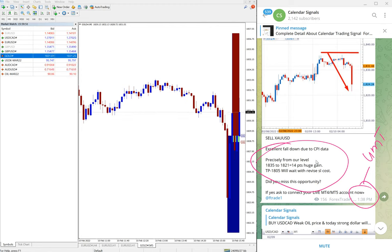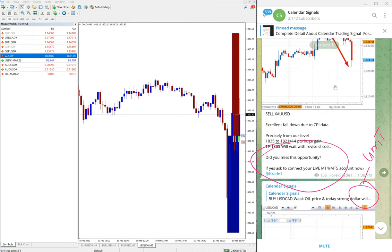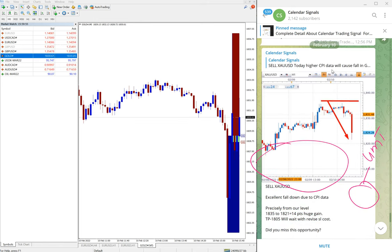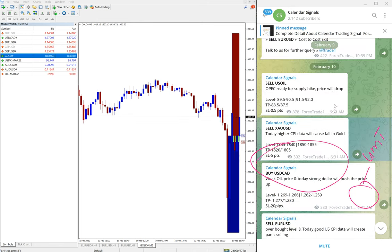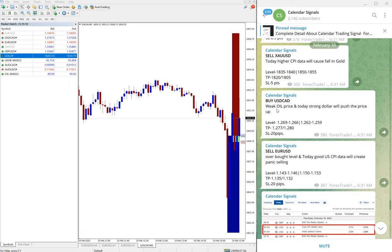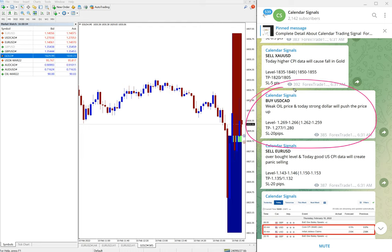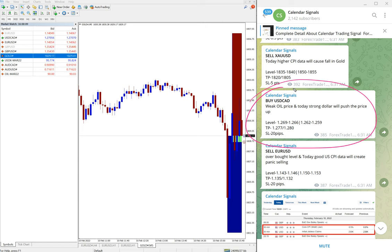And then the next signal performed is USD/CAD. Here is the USD/CAD signal we posted. Weak oil price and today's strong dollar will push the price up. So we predicted that US dollar against Canadian dollar, the price will go up.